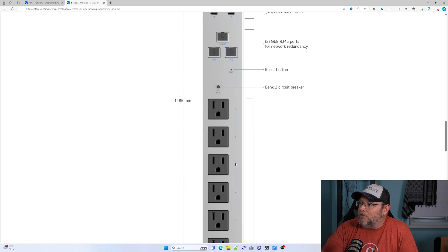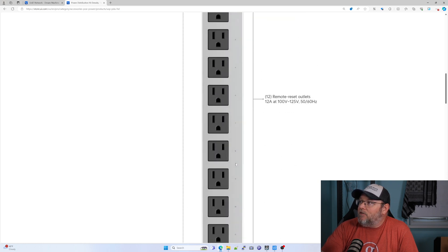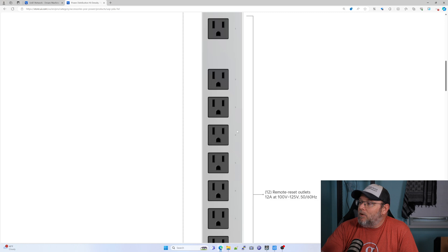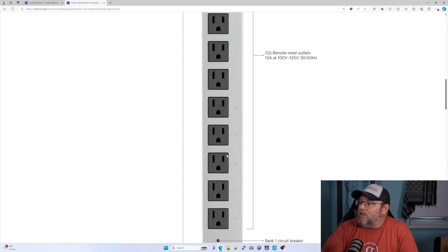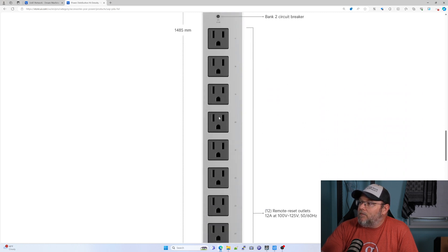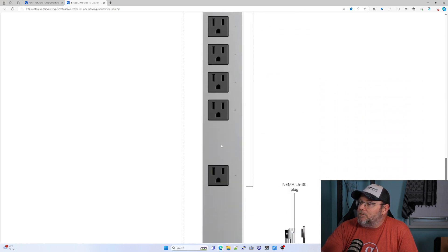There's your reset button and you've got different banks. So you can see that this one is on a different circuit breaker than these.